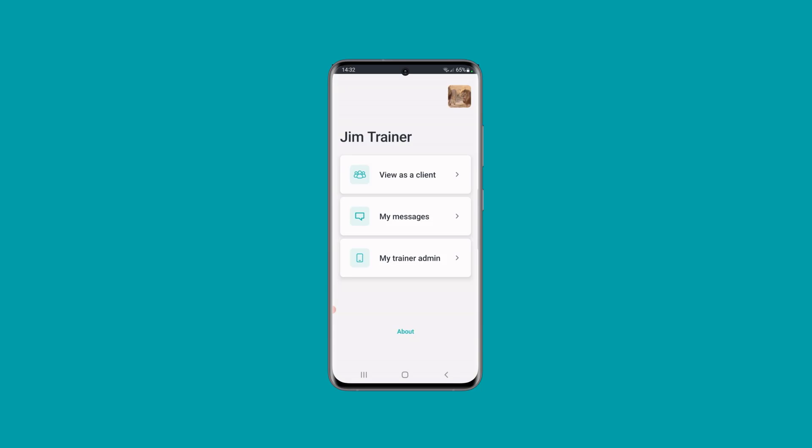It's a very simple dashboard where it just lets you do a few things. You can view the app as any one of your clients, exactly as they would, and record any of their results if you wish to — for example, when you're in a session. You can also look at any of your messages and reply to them, speak to any of your clients or your groups under My Messages. And My Trainer Admin takes you inside the mobile admin portal where you can do absolutely anything for your clients on your mobile phone.